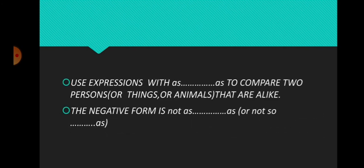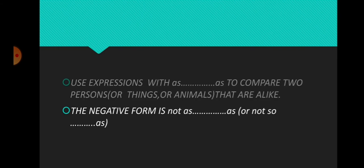The steps to follow are: use expressions with as...as to compare two persons or things or animals that are alike. While writing the negative form, we have to use not as...as or not so...as.